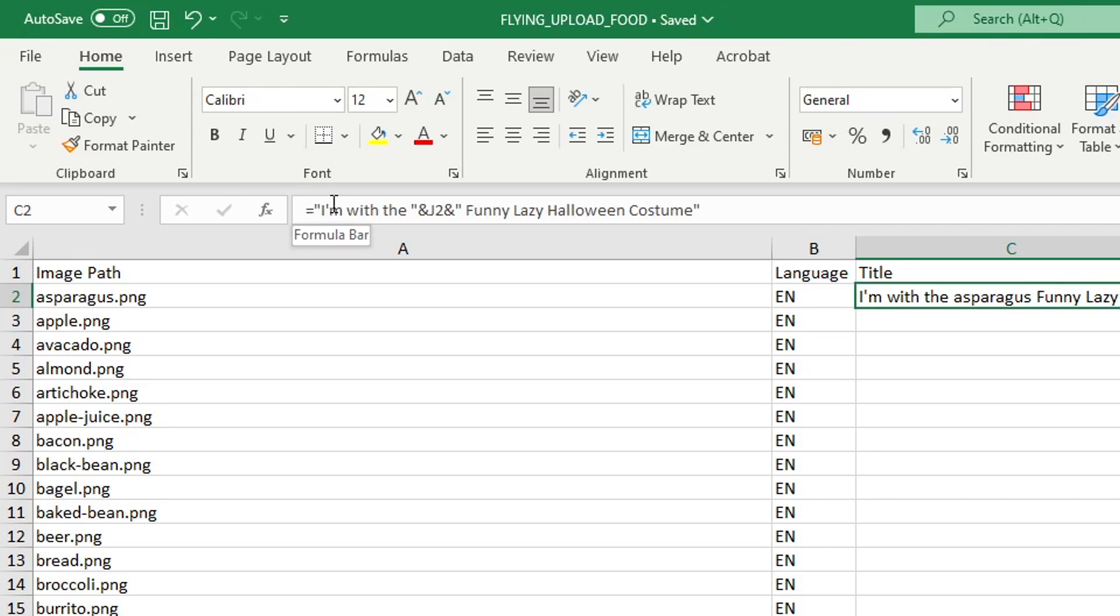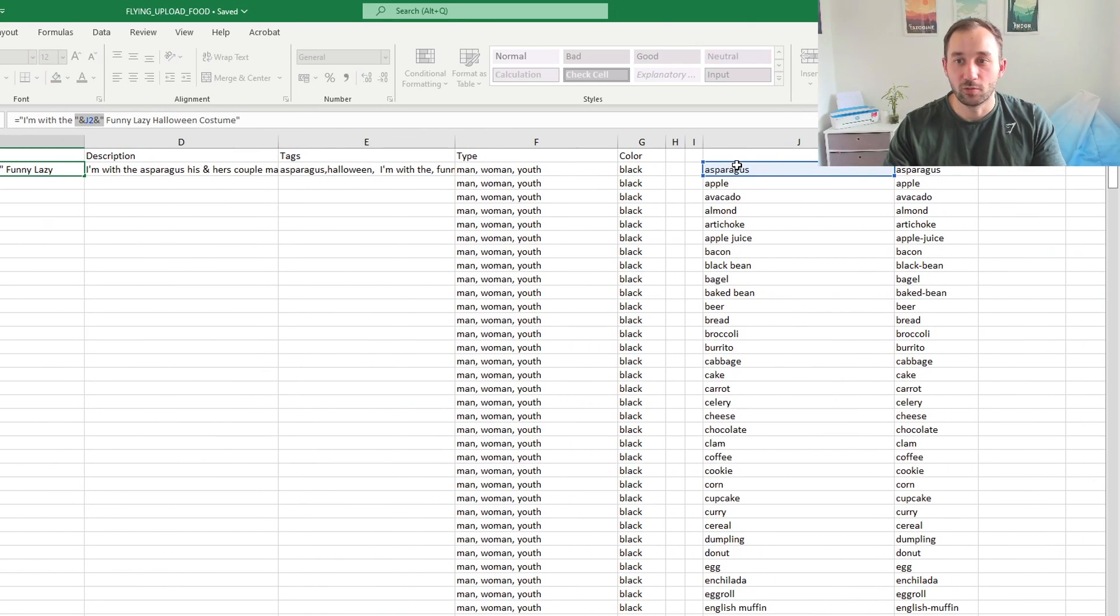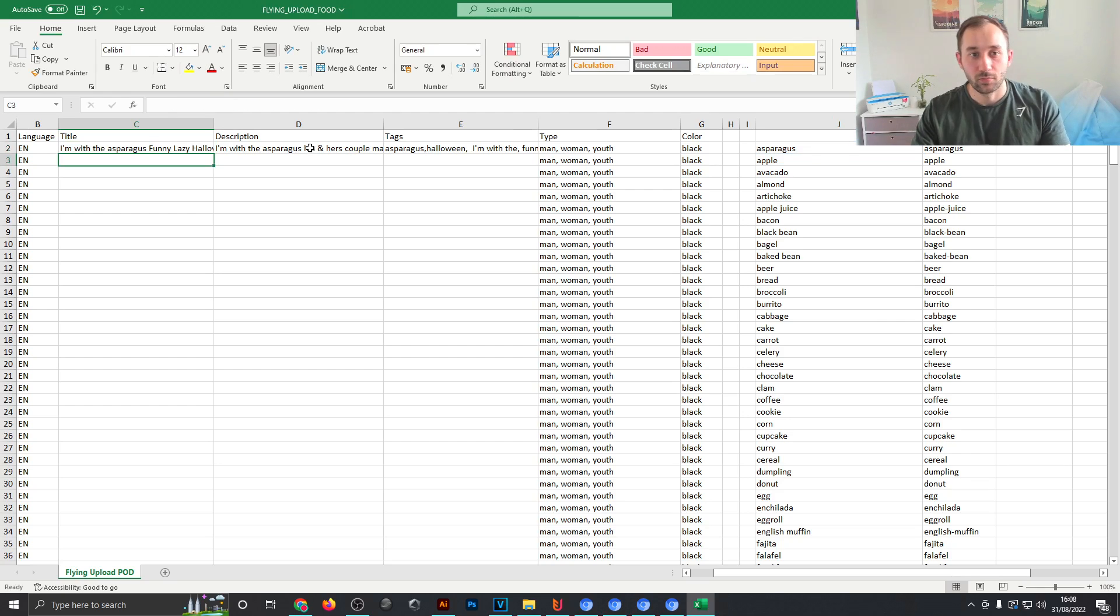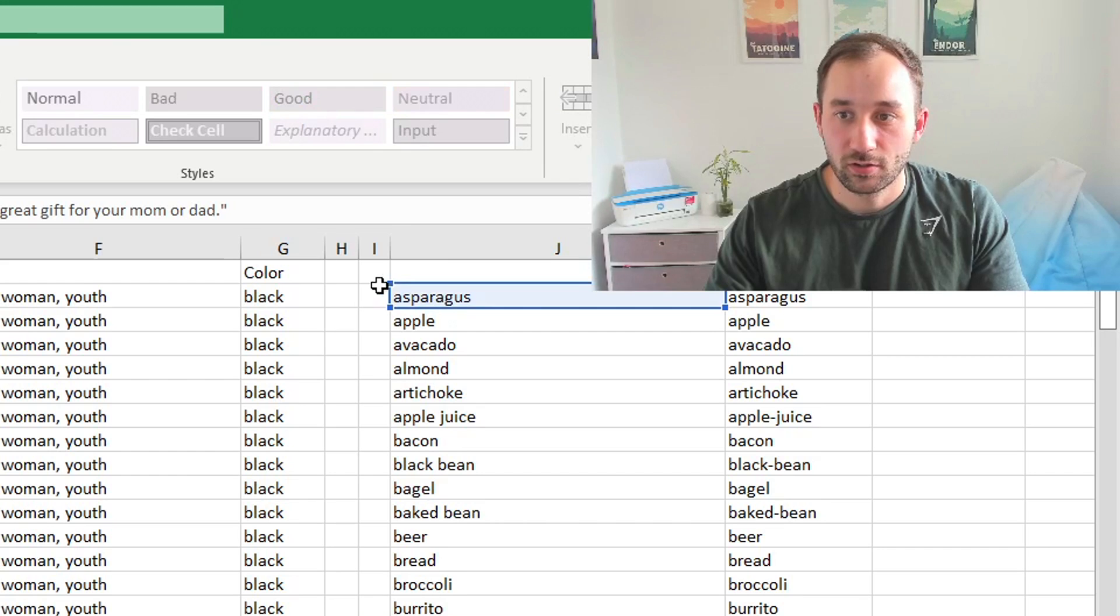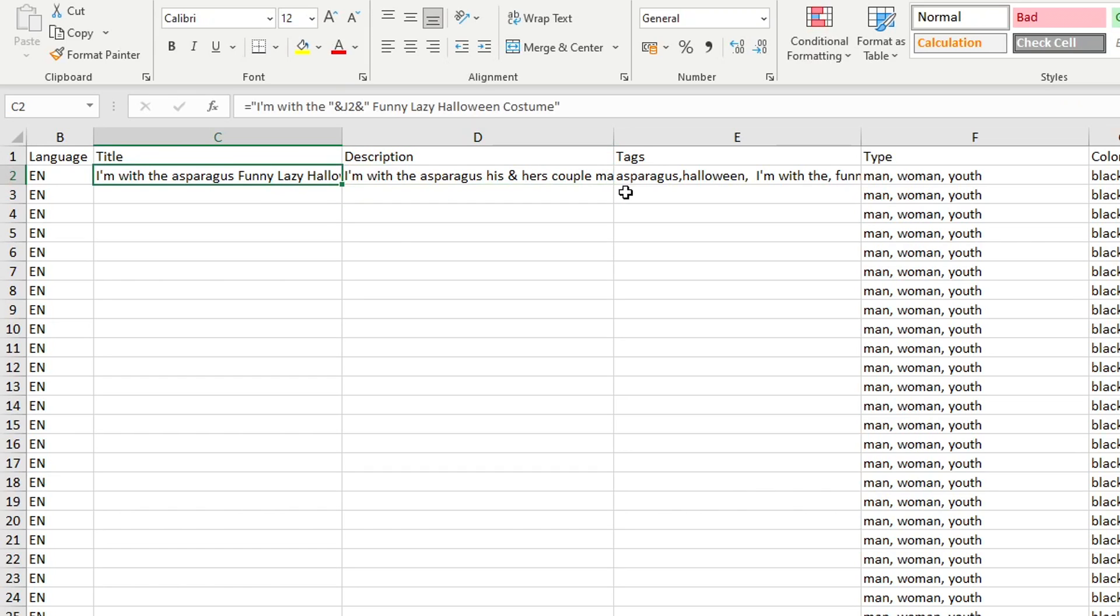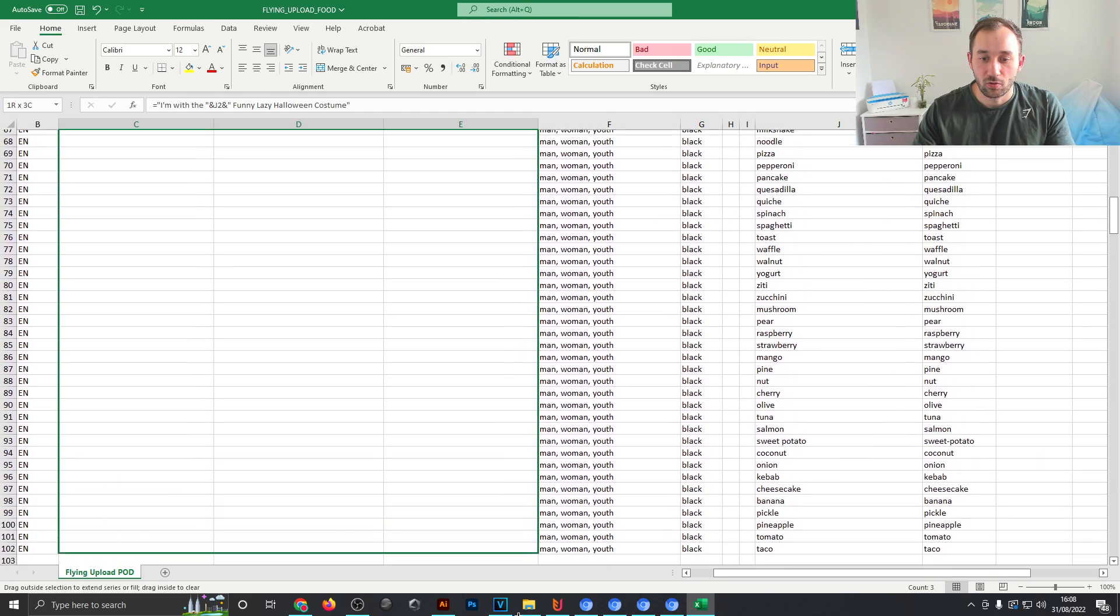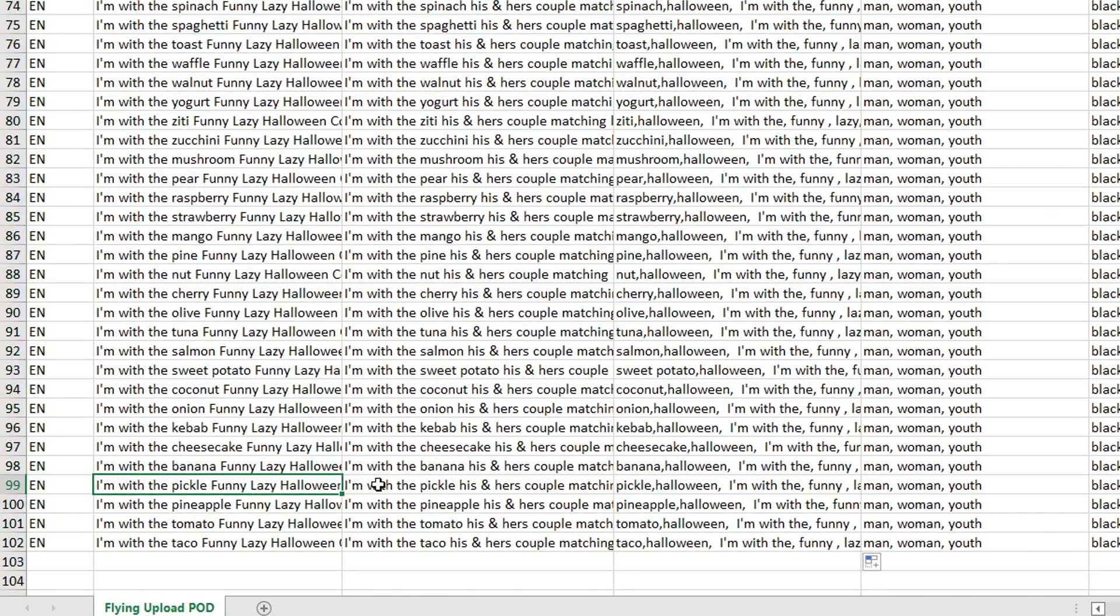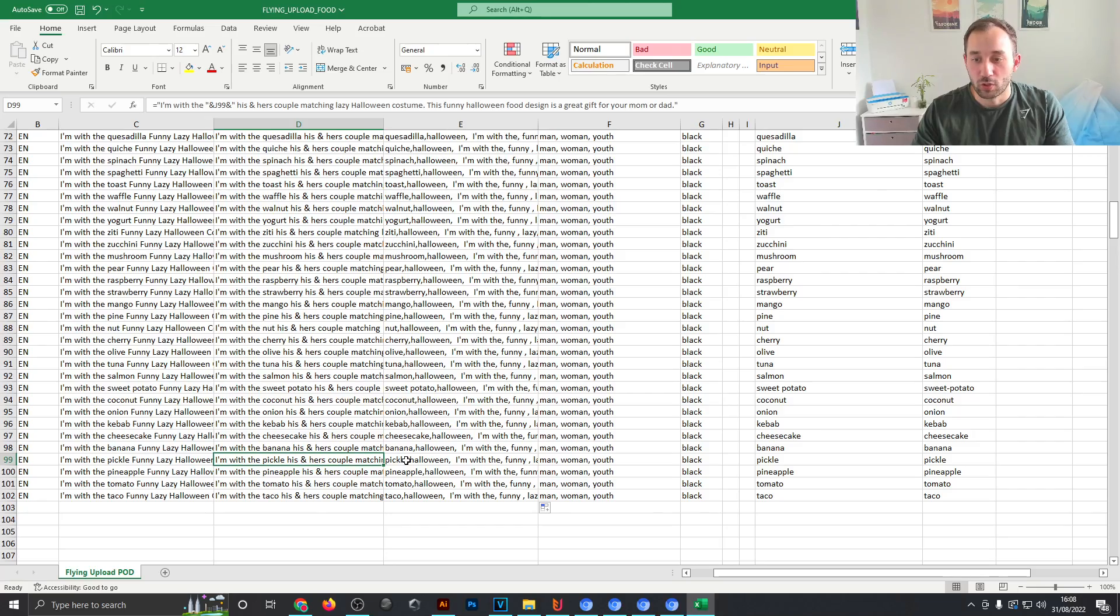What you want to keep the same is this formula up here. If we look at this piece of text for example, that is actually linked to one of our columns over here, which is essentially just a list of food, the same list of food that we just used to create our designs, and it automatically inputs this column of words into our title, description and tags. So in the description for example it says 'I am with the J2' which is pulling from here, 'his and hers couple matching lazy Halloween costume.' The beautiful thing about that is if we select all of these columns and drag them down by this little square in the bottom right corner, drag it down all the way to the last row, Excel will create the titles, description and tags for us with those keywords inserted. So if we actually read it from here, 'I'm with the pickle,' and the description has it imported as well as the tags. So really really nice and quick way to create your listings right there.